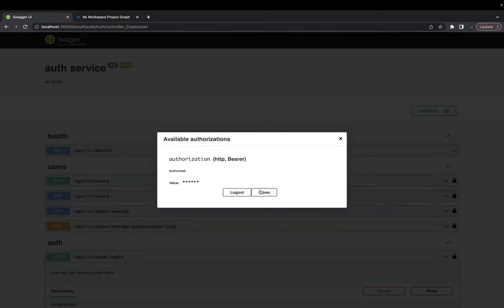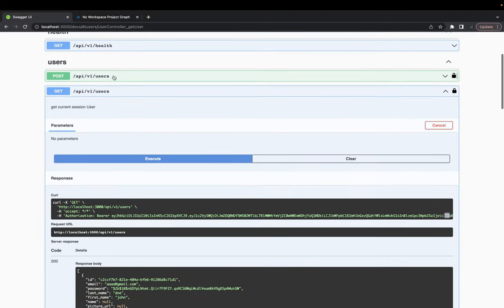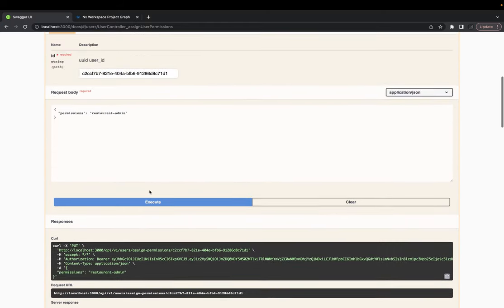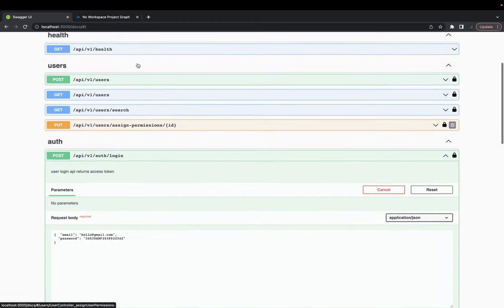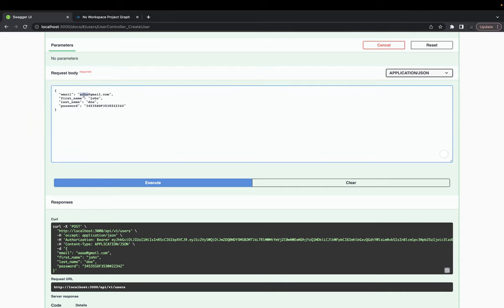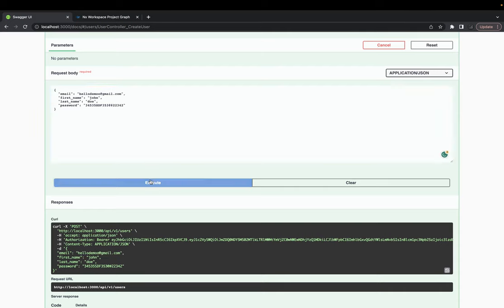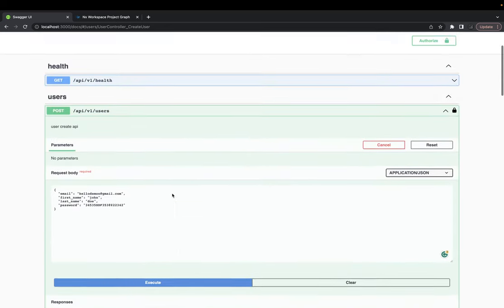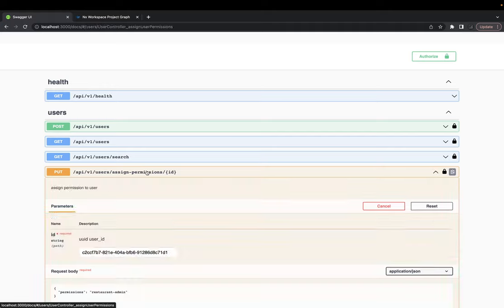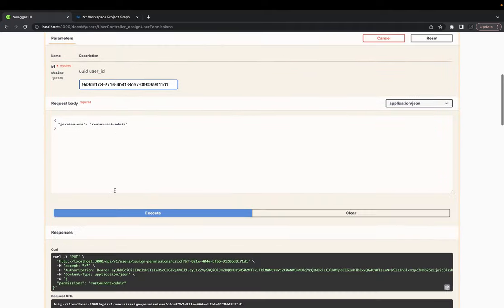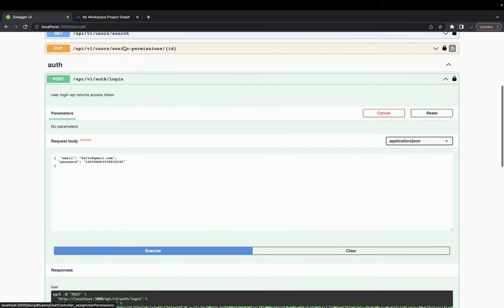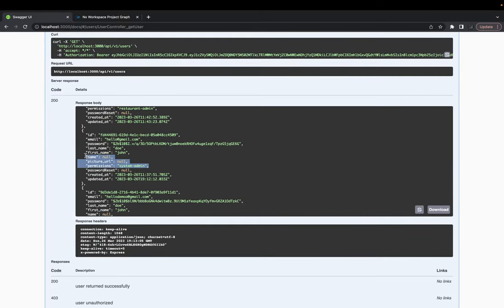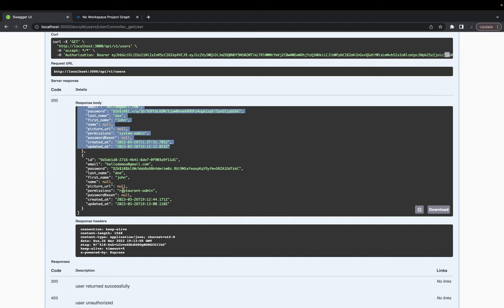Let's do the login first to get the token — you can see the permission is system admin. Authorize with this token, fetch the list of users successfully, then update permissions. We are able to update the permission — passing a different user's ID, like one created via the POST API. That random user doesn't have a permission assigned. Now logged in as system admin, I assign restaurant admin permission. Listing all users shows: restaurant admin, system admin (me), and both other users are restaurant admins.